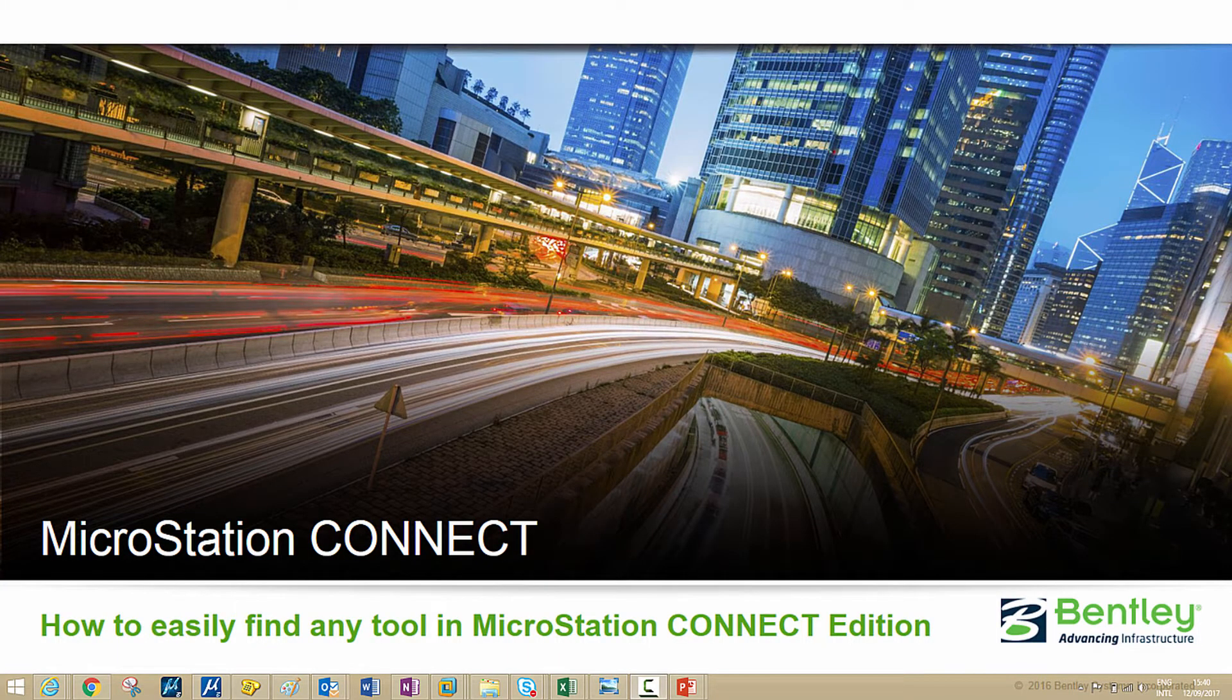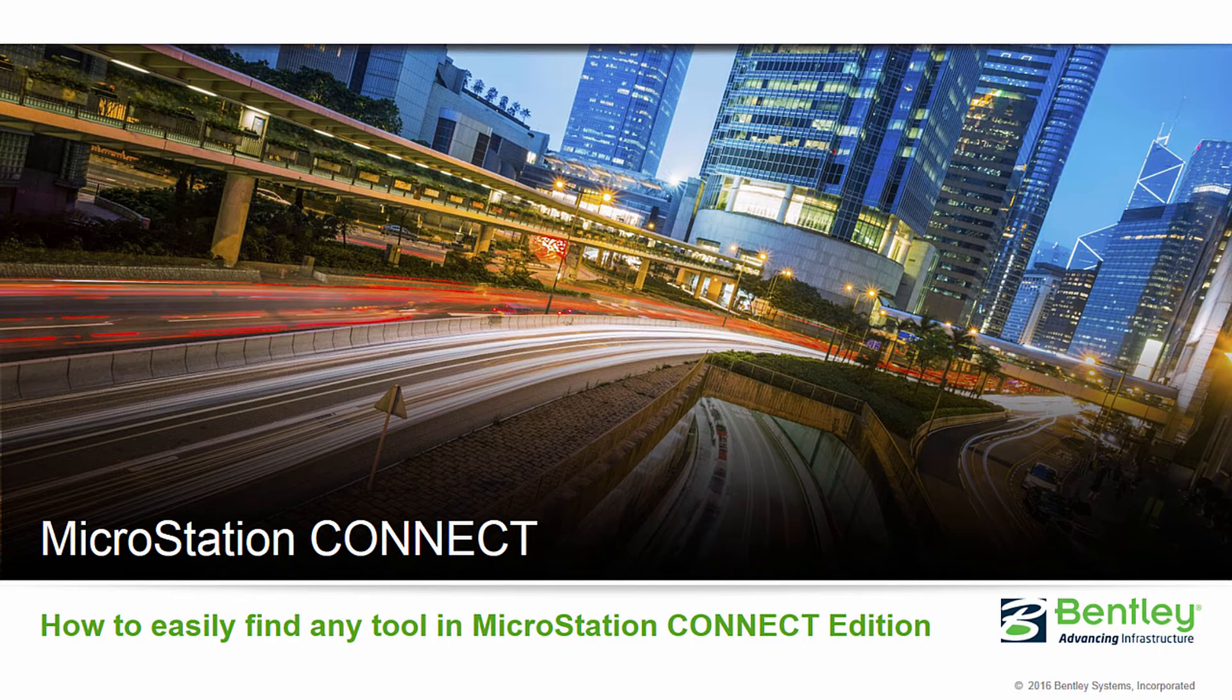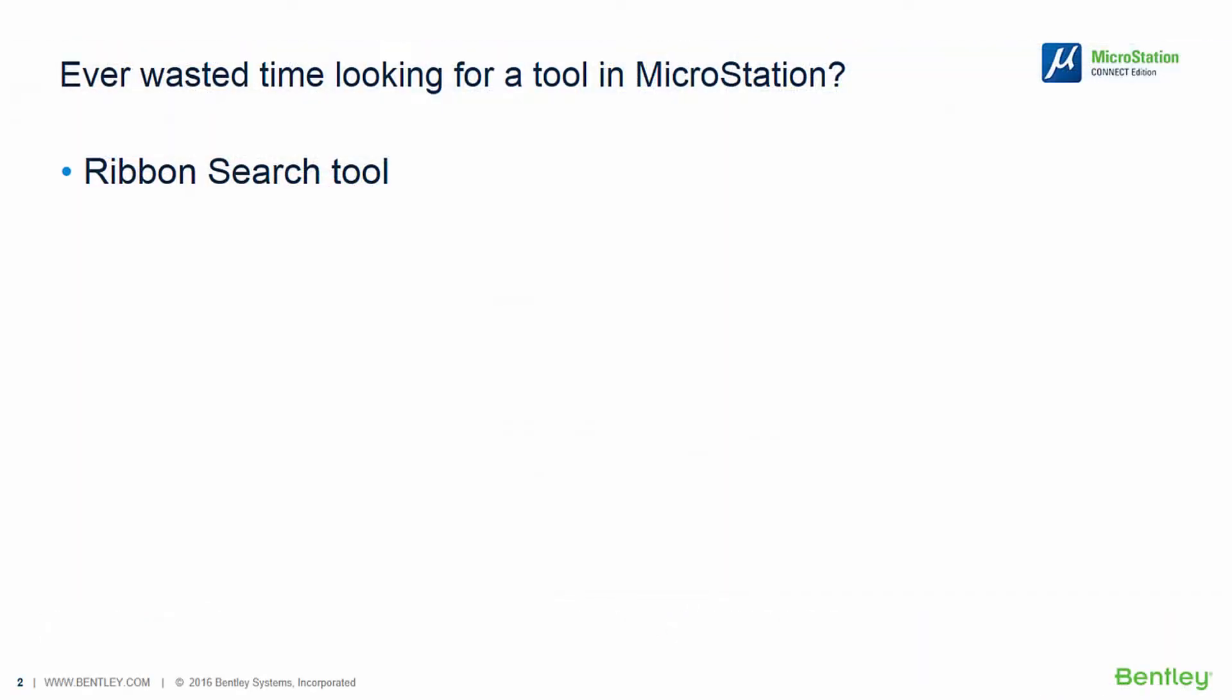Hello, my name is Emi Bonnyi-Bizzi and I'm with the Bentley Technical Support. Have you ever wasted time looking for a tool in MicroStation? Well, one of our greatest new features in MicroStation Connect Edition is the Ribbon Search Tool.